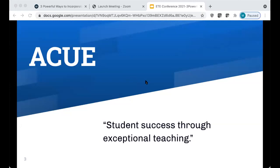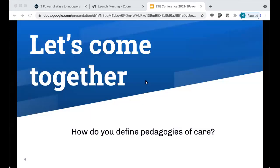The ACUE motto is really student success through exceptional teaching.